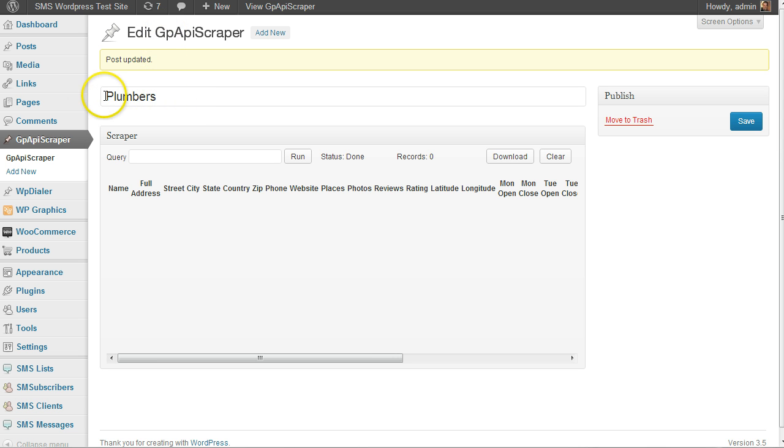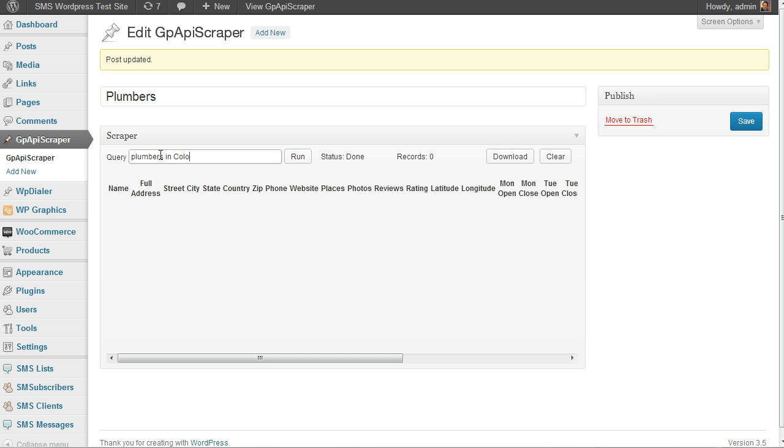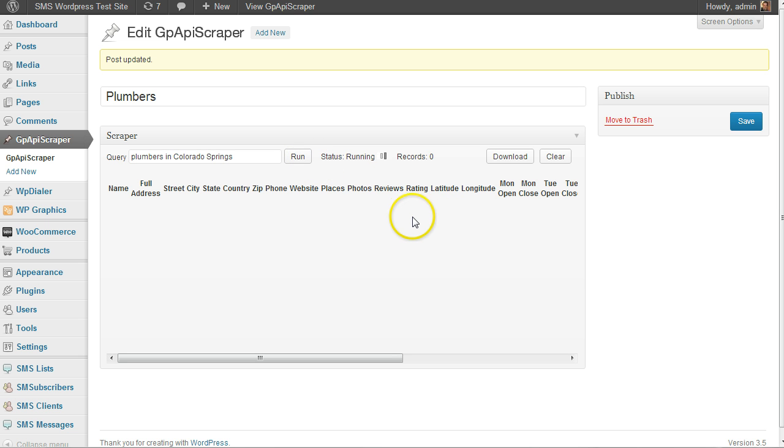What I'm going to do now is build a quick list of plumbers. You just enter your query here - I'm going to search my local city - click run, and it takes a few seconds. It grabs a bunch of data for every single plumber, up to 60 records for each location.